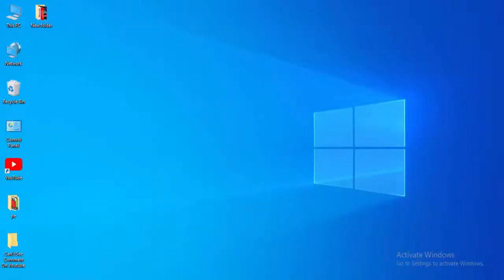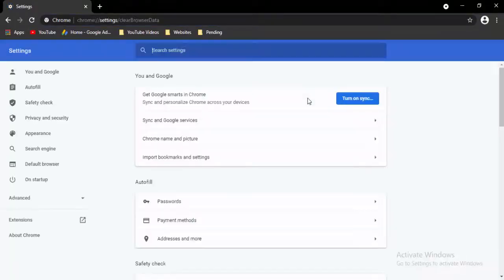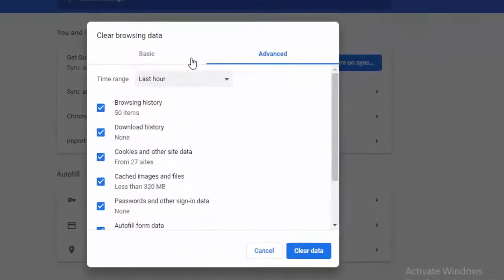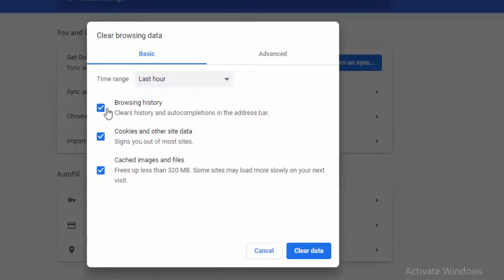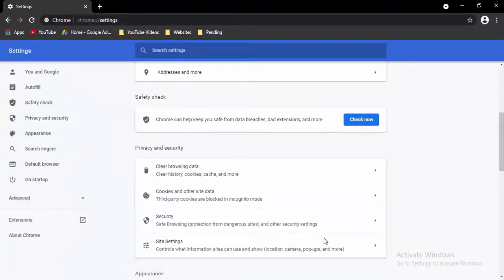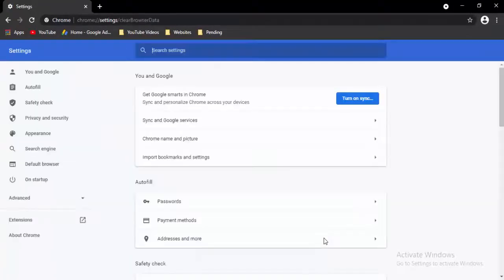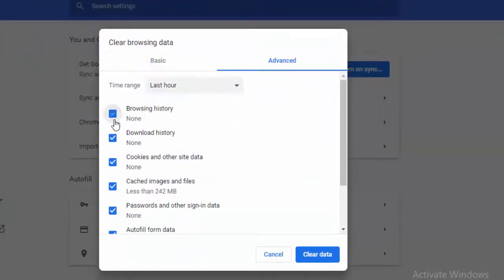Next, go to your browser and press Control+Shift+Delete. There are two options: Basic and Advanced. First select Basic, select the time range, select the contents, and clear the data. Then press Control+Shift+Delete again, go to Advanced, select the time range, select the contents, and clear the data.